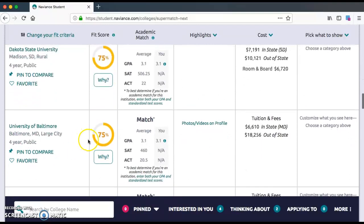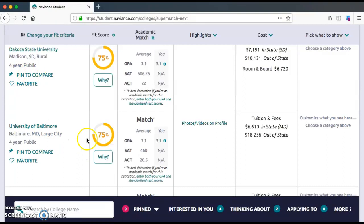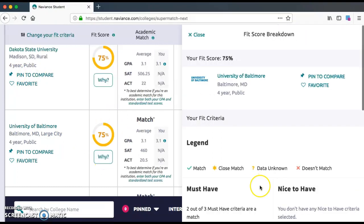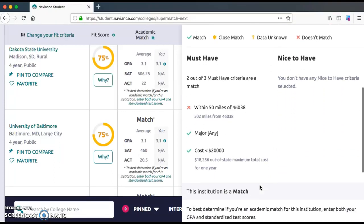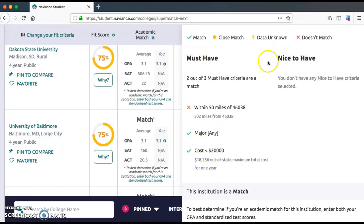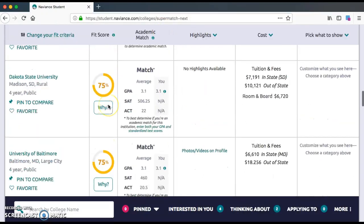Going further down, you can see that, for example, University of Baltimore has only a 75% match. If you check why, you can read about it — basically, it did not meet our criteria of 50 miles away, but it did meet the cost requirement of being less than $20,000. That's kind of the way you want to read it.